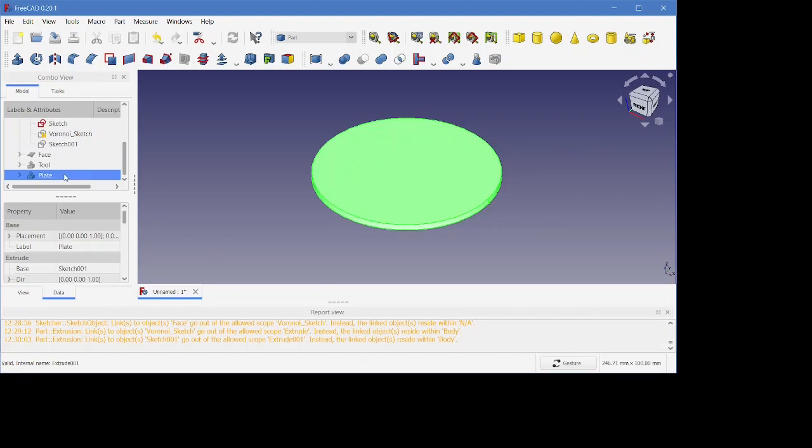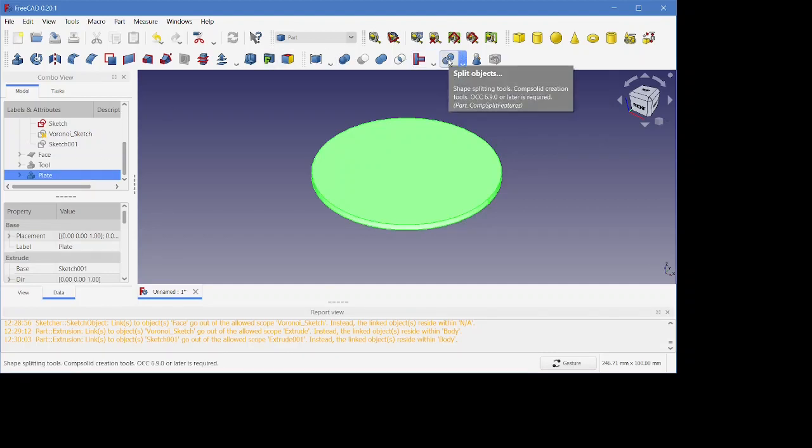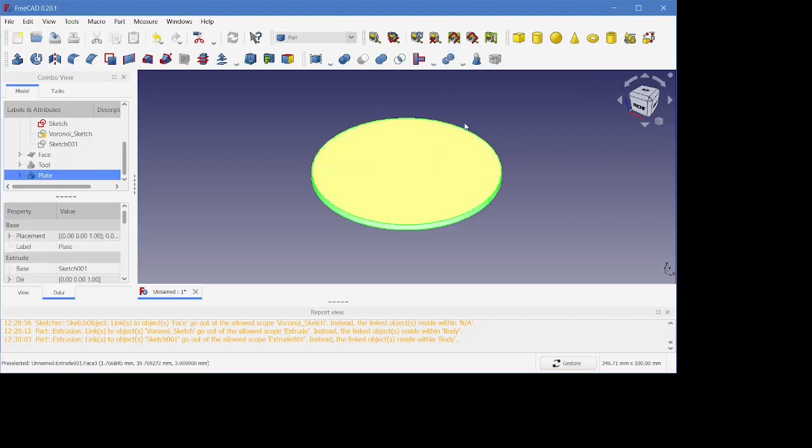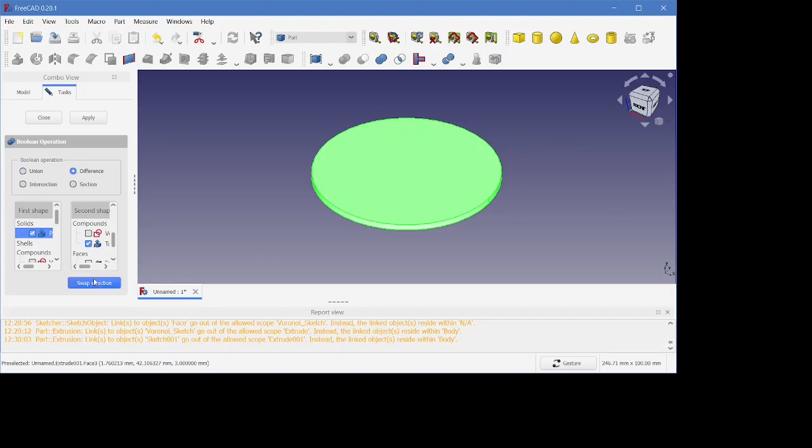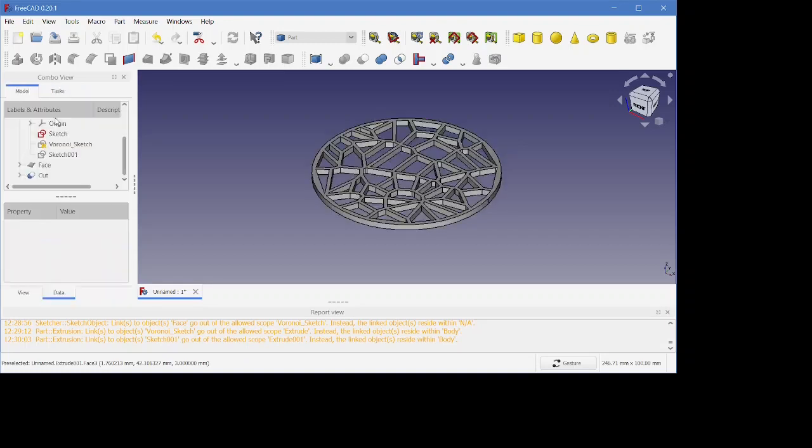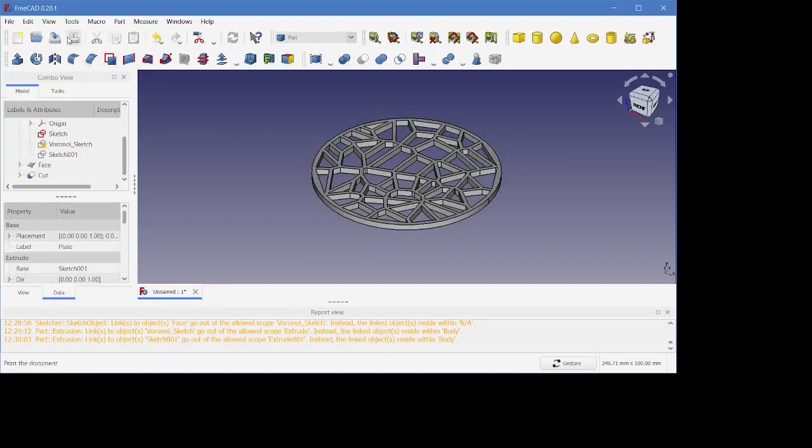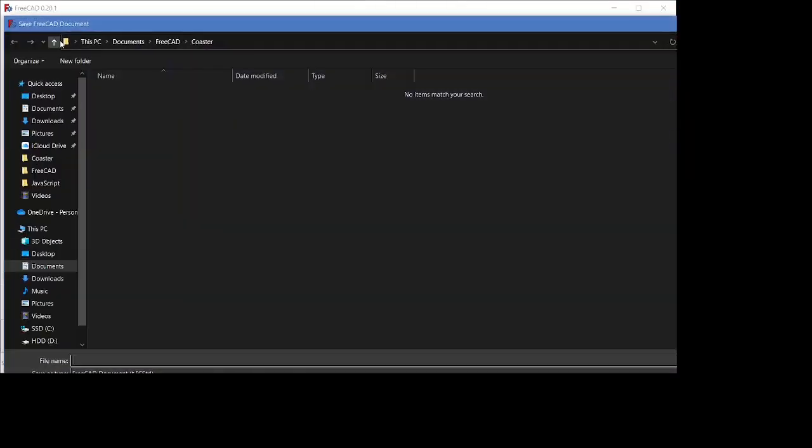And then I'm going to go into the boolean operation and do a difference. The plate's already selected, so I'll just select that tool that we had created from the Voronoi pattern. And voila, this is it. Just now some little administrator things: save my file, call this a Voronoi coaster.